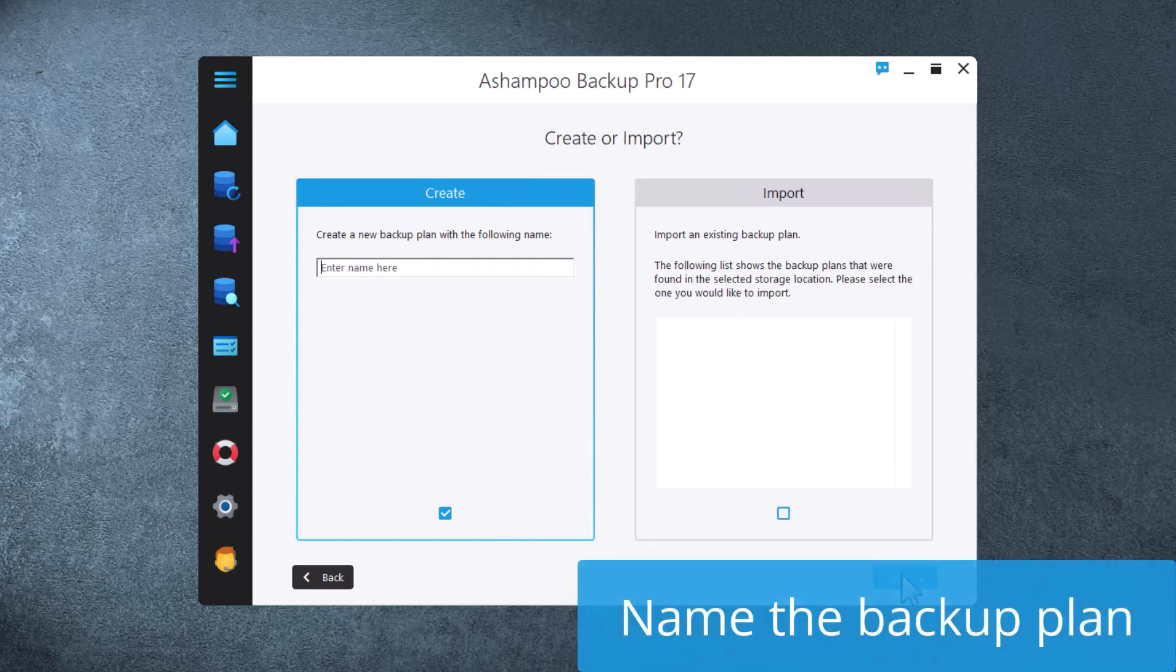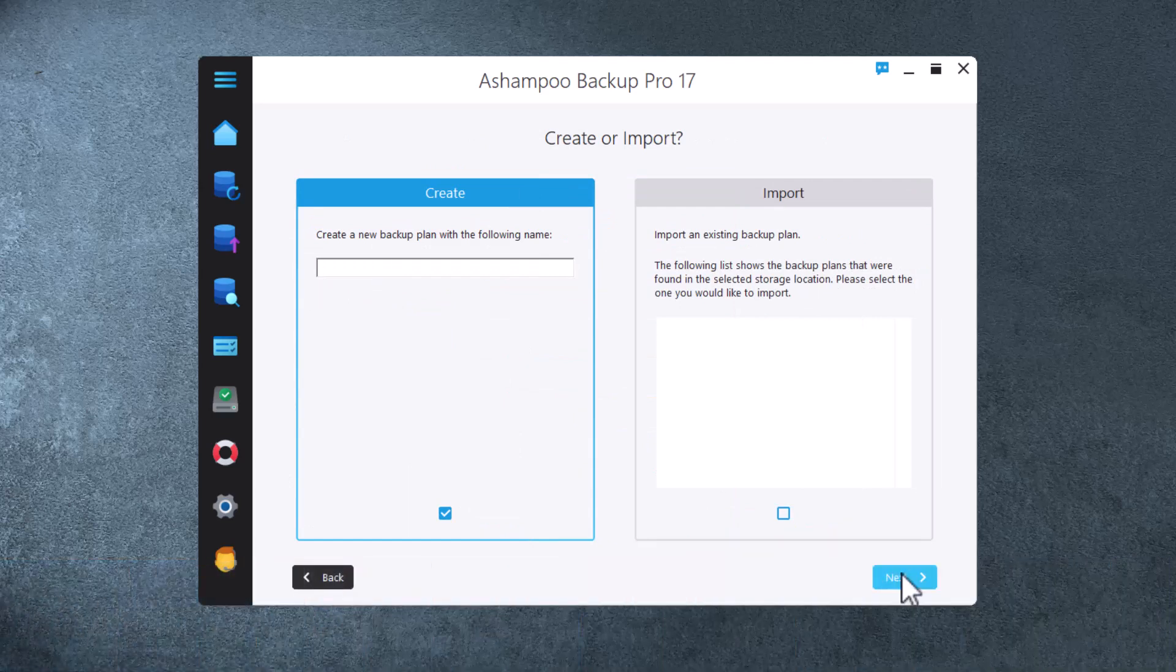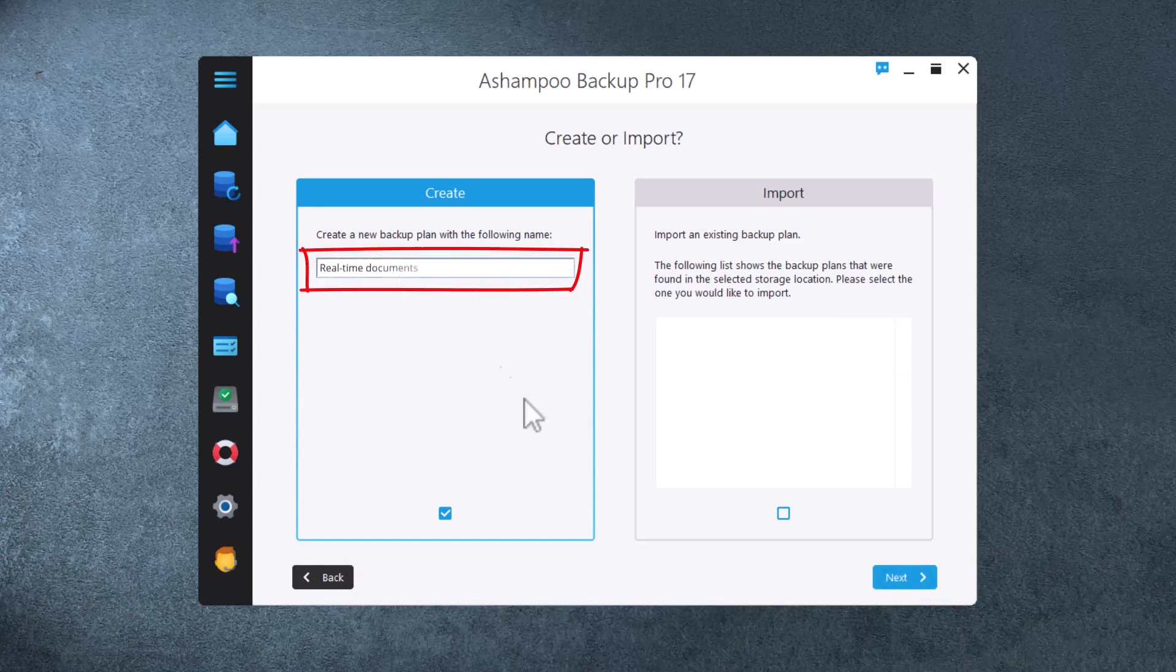Every backup plan needs a name. Meaningful names make it easier to tell your plans apart. I'll go with Real-time documents and click Next to proceed.